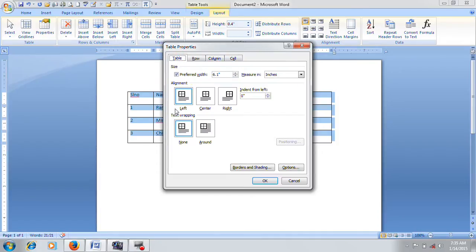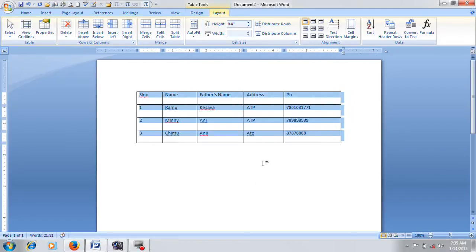In the table tab, we can align left, center, or right. The alignment is center.